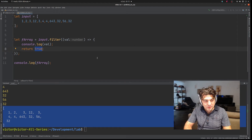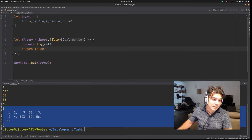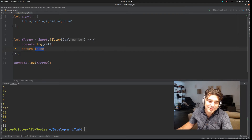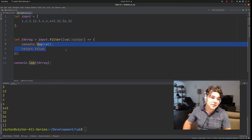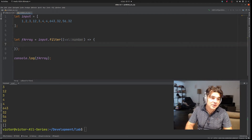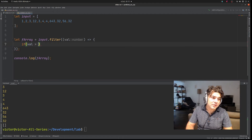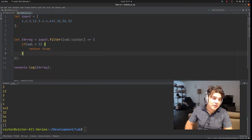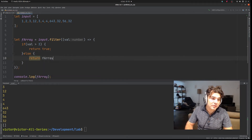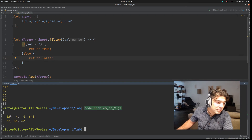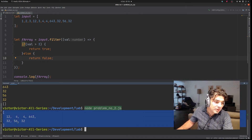Let's see what happens if this function returns false — we get a completely empty array because for every value we returned false. That's not really filtering, it's more like blocking. So let's write the logic we defined previously: if the value is greater than 3, return true, otherwise return false. And we're getting a new filtered array where every number is greater than 3 from this input array.